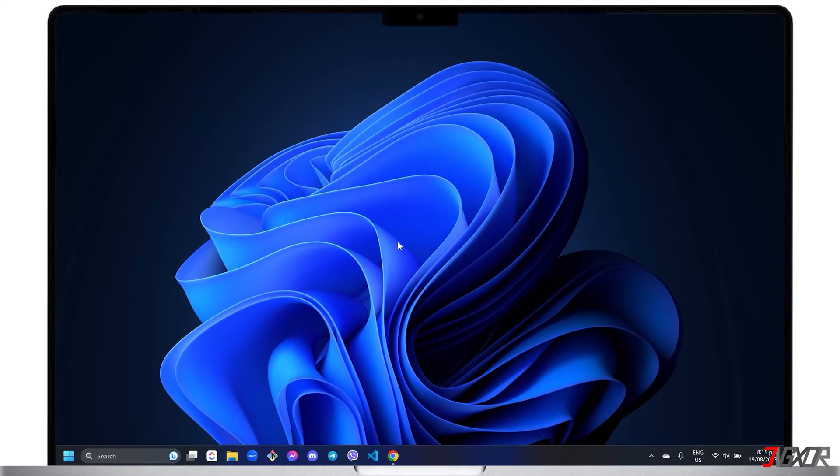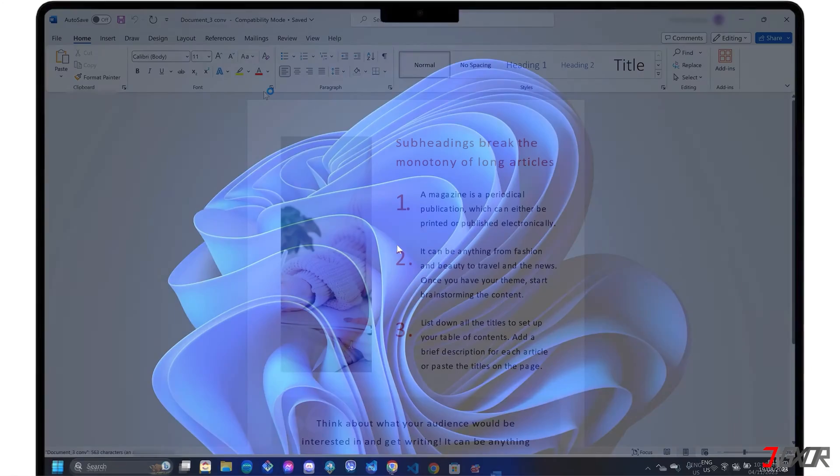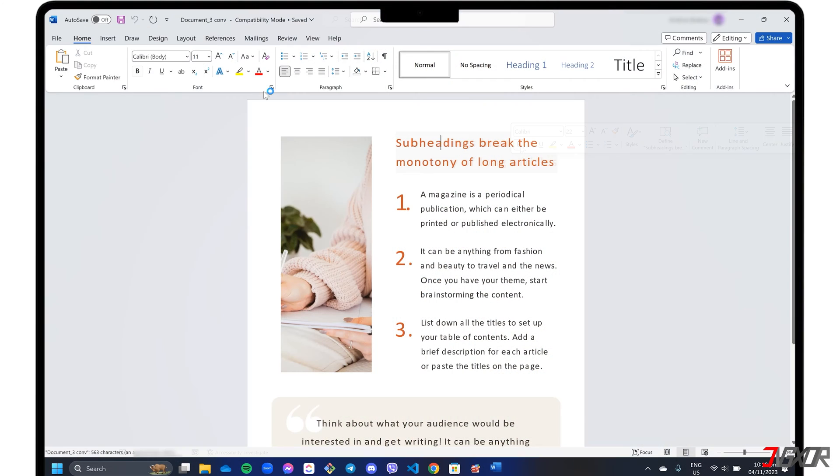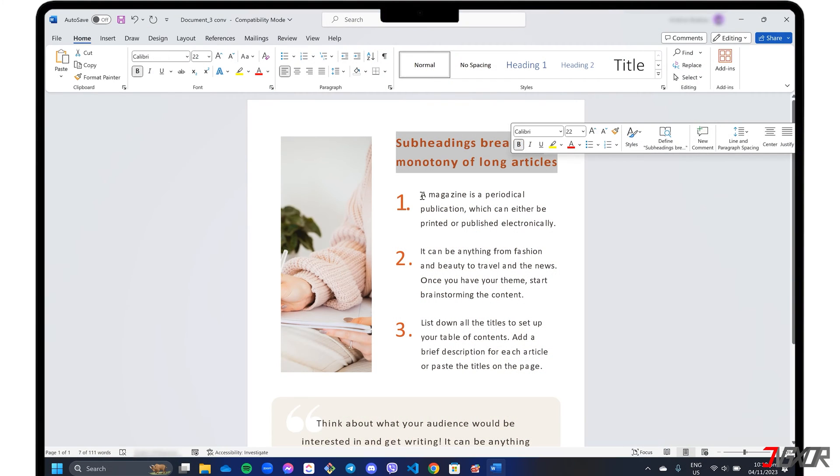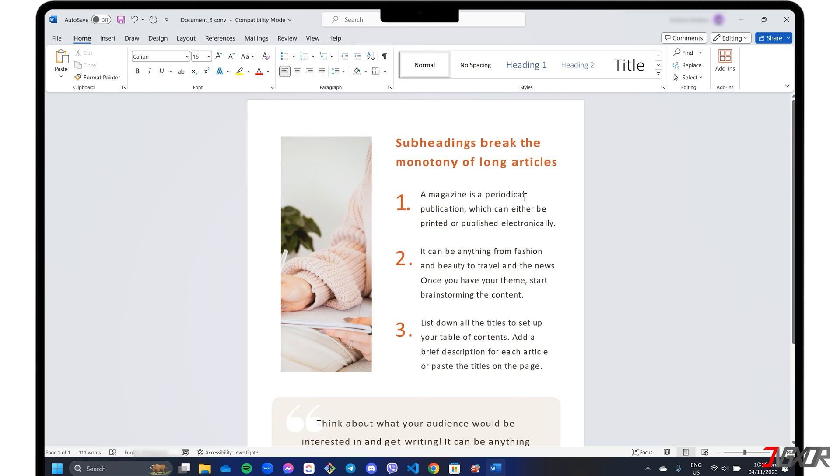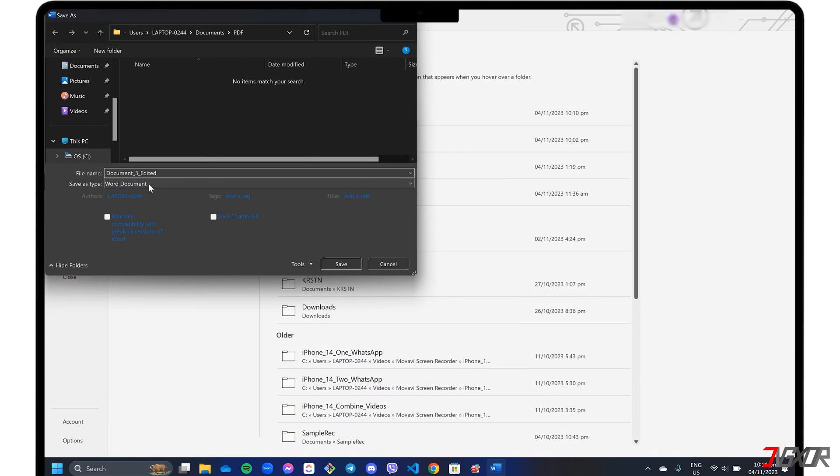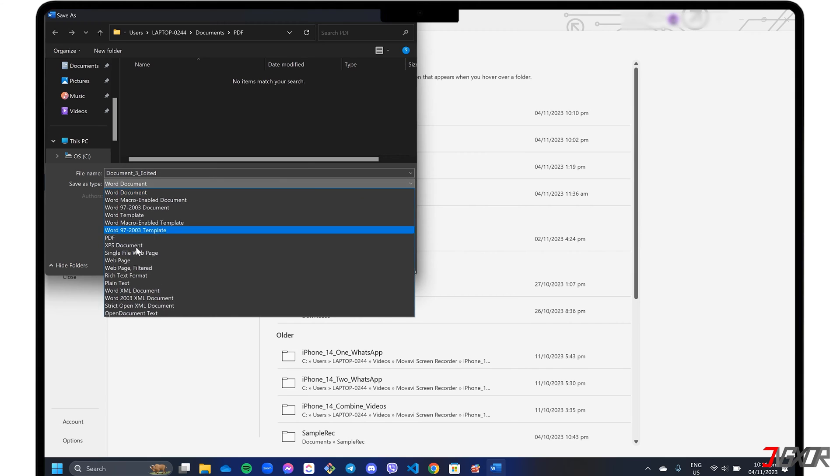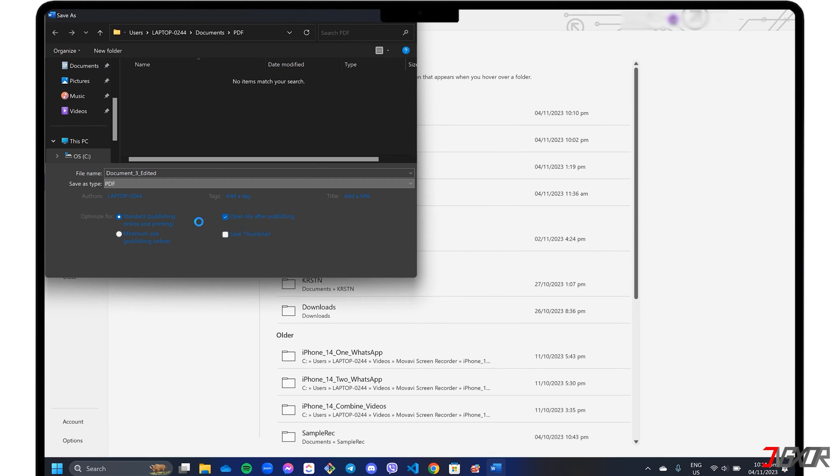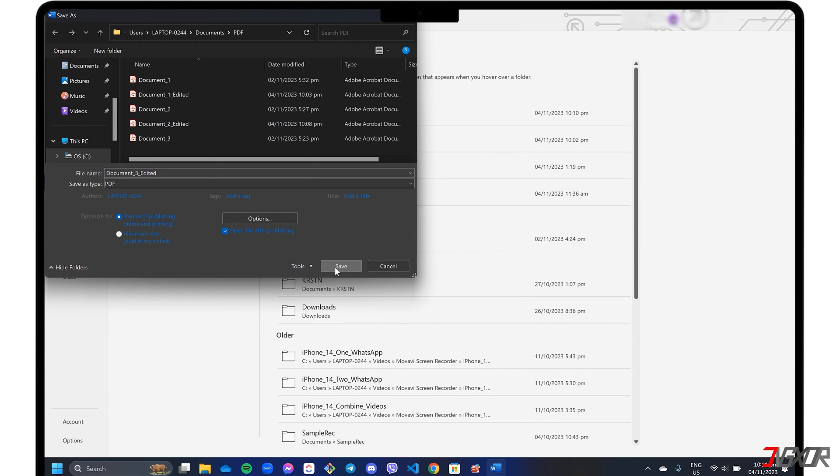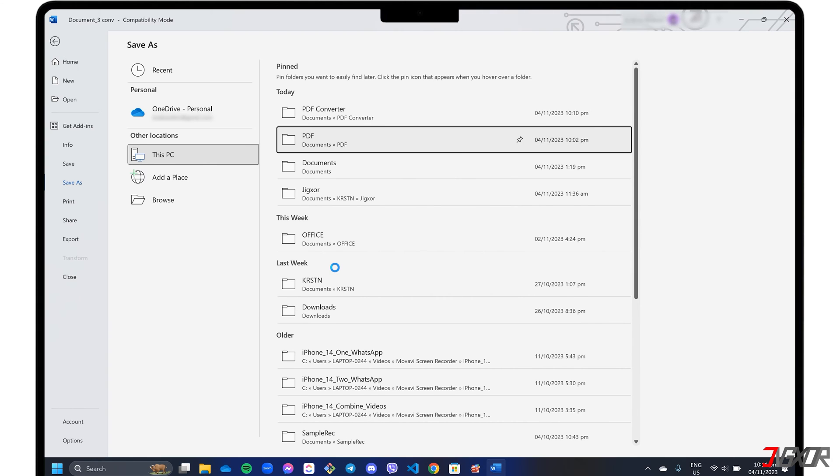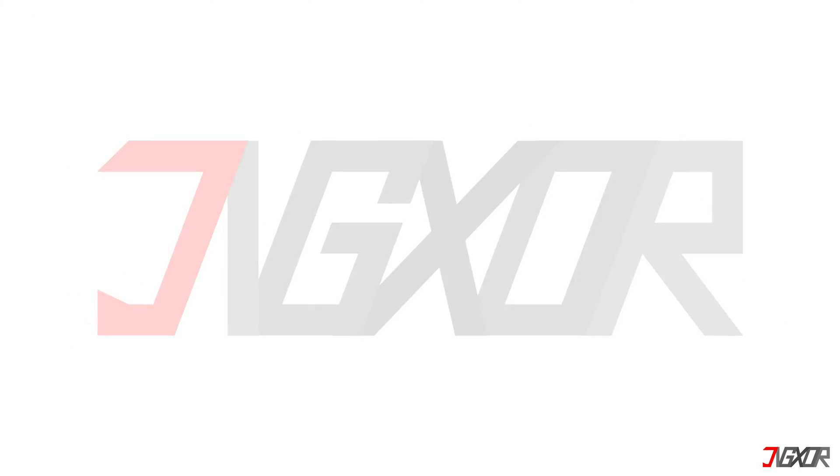Hey, what's up? Jigzer here. Do you need to fix some typos, grammatical errors, formatting issues, or insert text and elements into your PDF? In this video, I will show you three different methods to edit your PDF file for free on your Windows PC. Let's go!